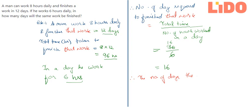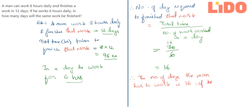The number of days the man has to work is 16. The number of days the man has to work is 16 if he works for 6 hours a day.